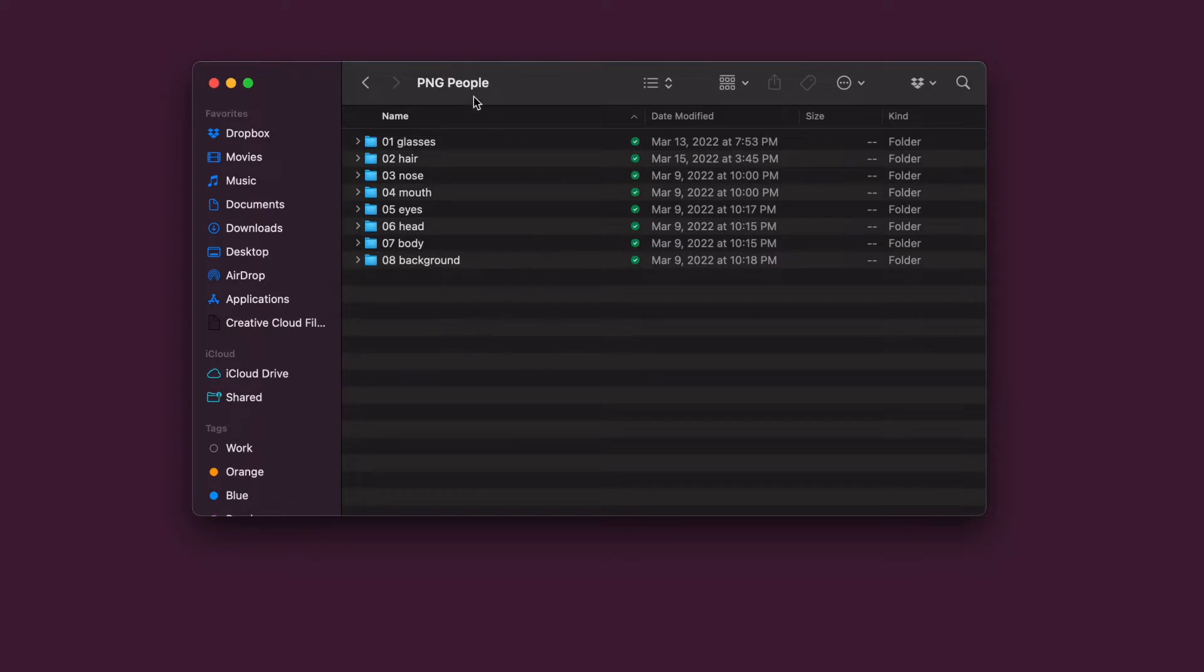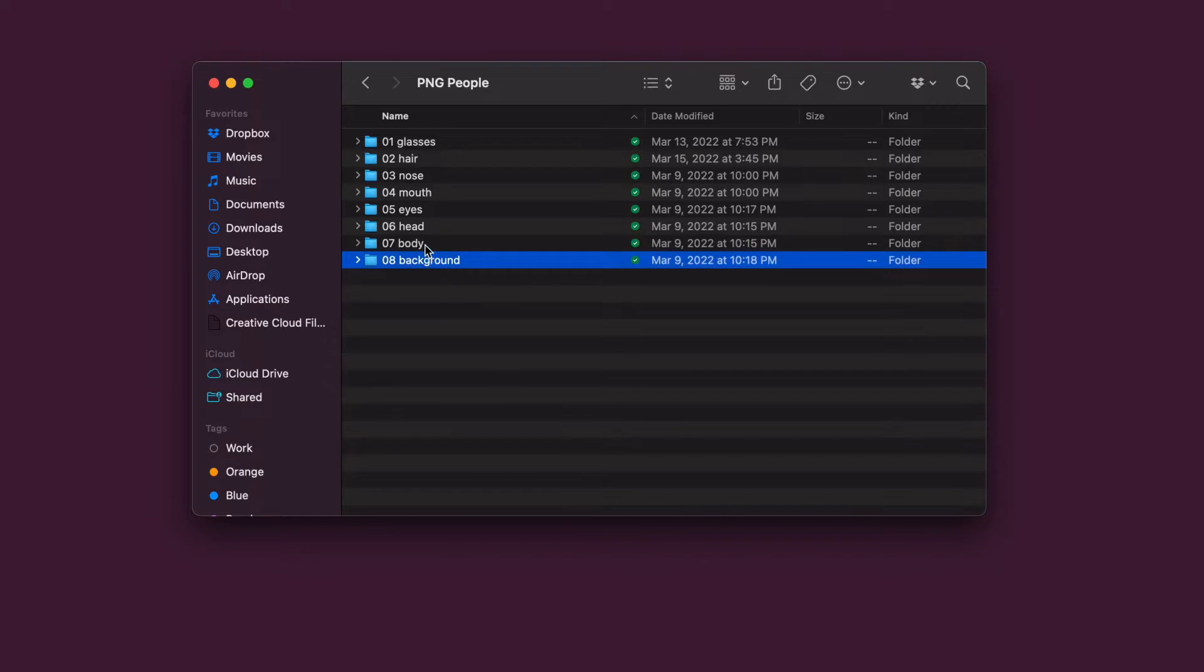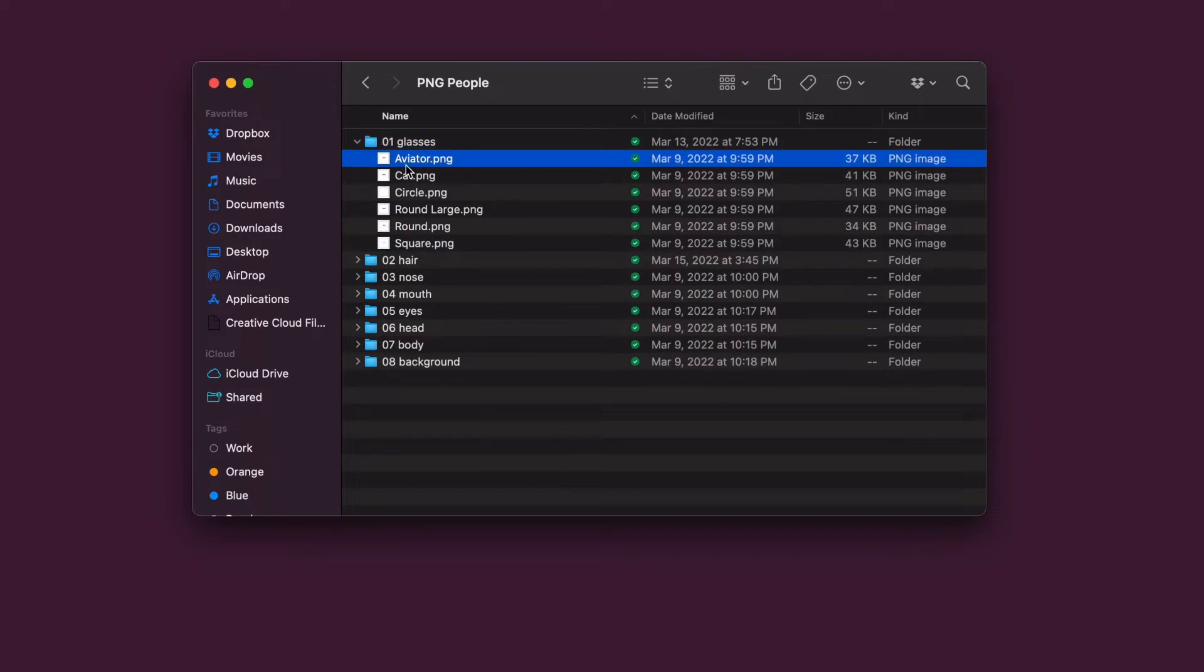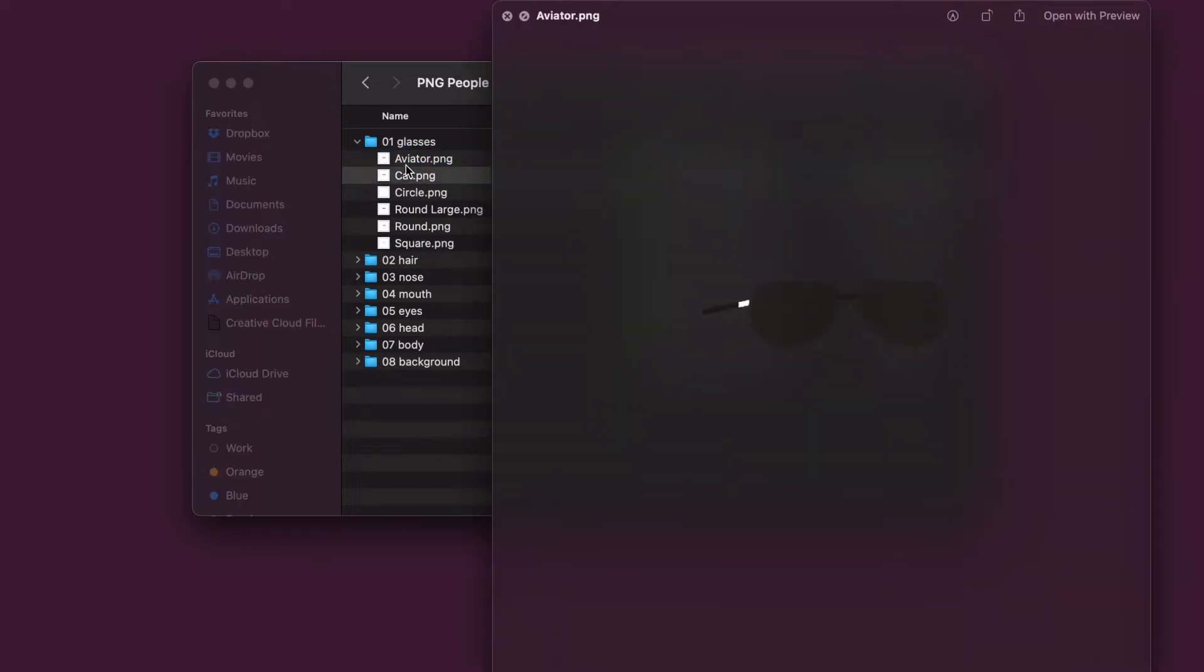Organize your layers into folders. Each folder will be a single trait like background, face, eyes, hair, accessories, etc. In each folder should be the different options for a single trait.